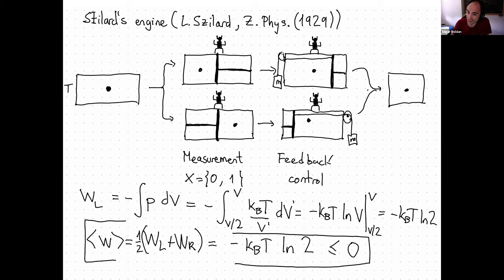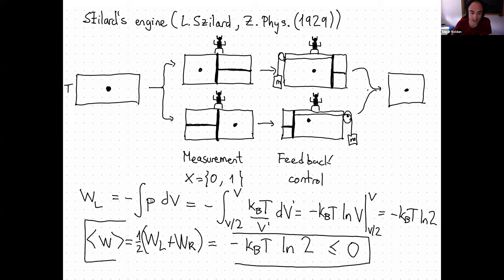The demon can attach a rope to this piston and use the expansion of the gas to lift a weight. At the end of the operation, the demon completes a cycle. So when the gas is expanded reversibly, you return to the initial state, and it can do cycles and extract work from a single thermal bath in a cyclic manner. If you think about this system as an ideal gas, the work done on the system is minus PdV. Using the ideal gas law P = k_BT/V and integrating from V/2 to V, you get that the work done per cycle is negative — you're extracting work. You get minus k_BT log 2.